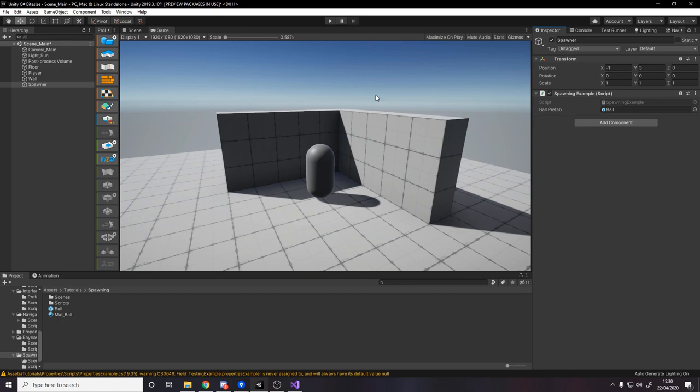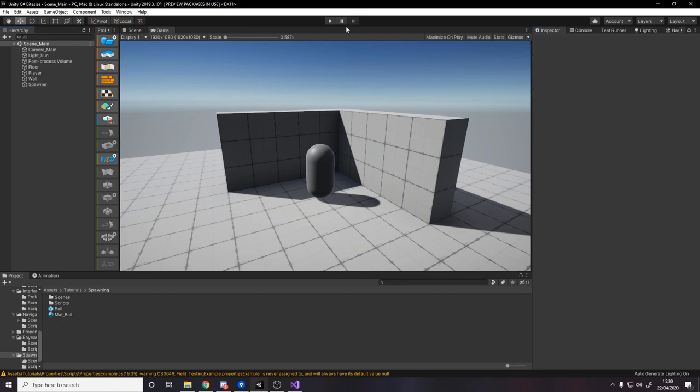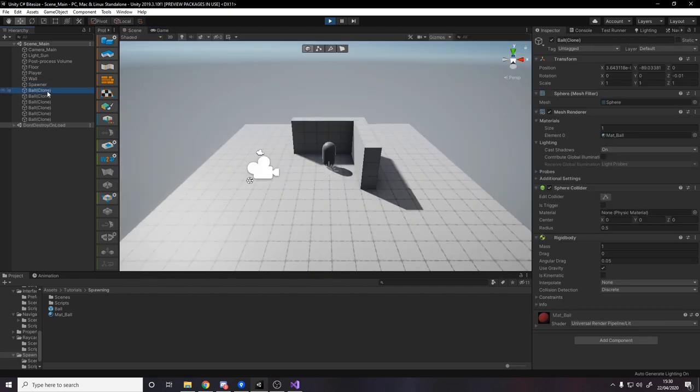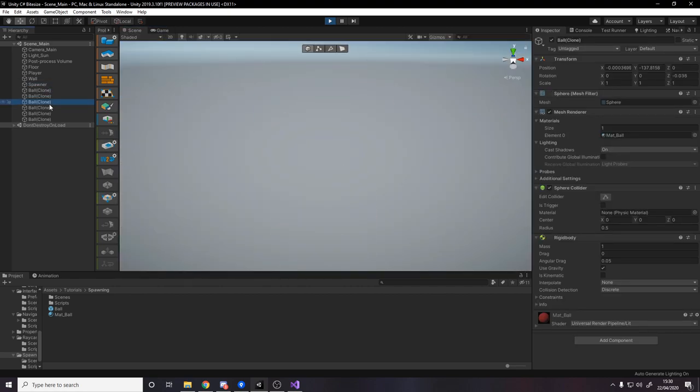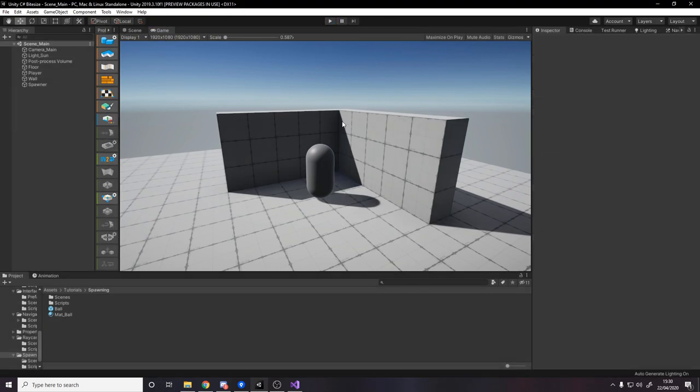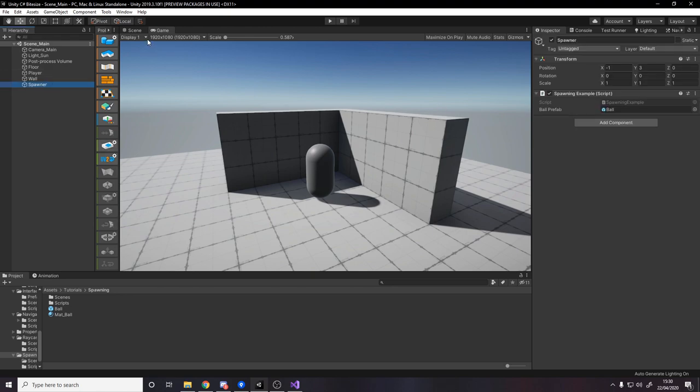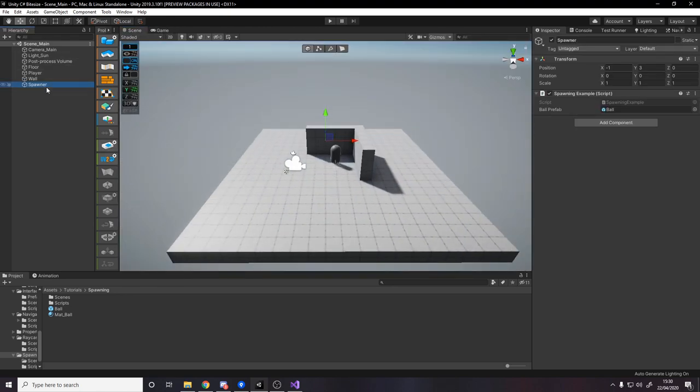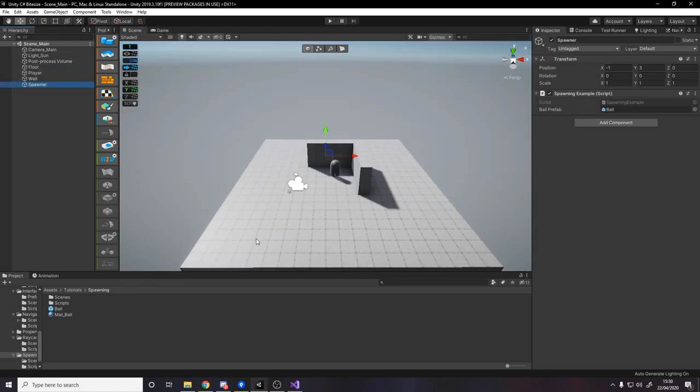Let's head over to Unity, drag in the ball as the prefab, press play. And then when we press spacebar it should spawn in. So if you look over here we're actually spawning the balls in, but they're falling below the world because they were spawned at zero zero zero, which is just under the ground a little bit. So let's try spawning it in where our spawner actually is. If we go over to it, it's over here. Let's spawn there.